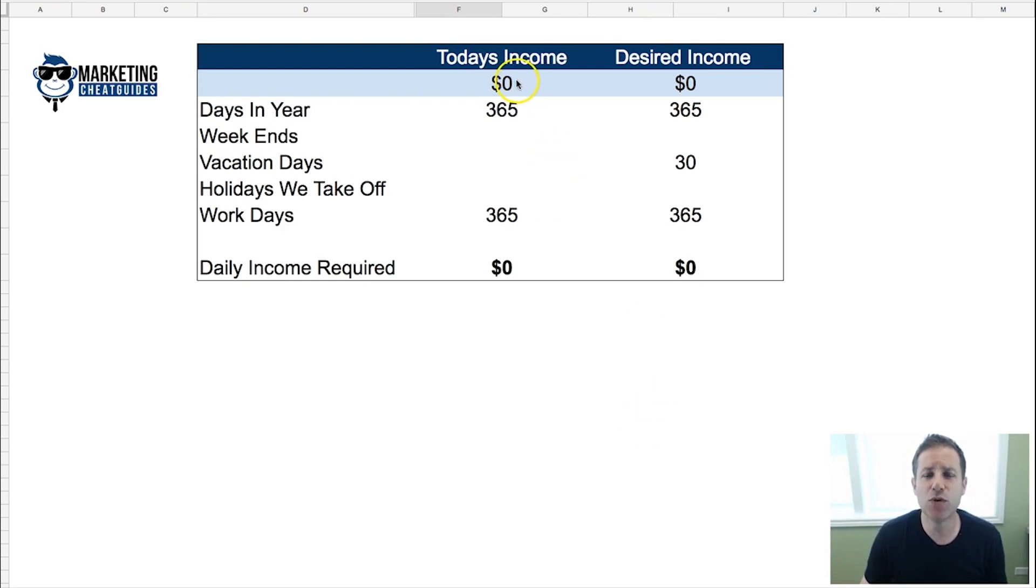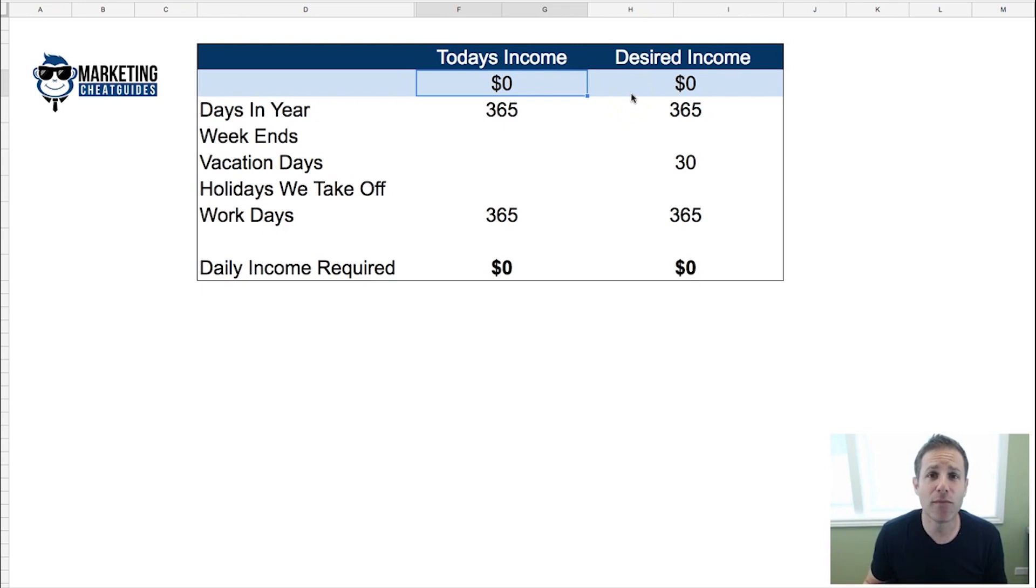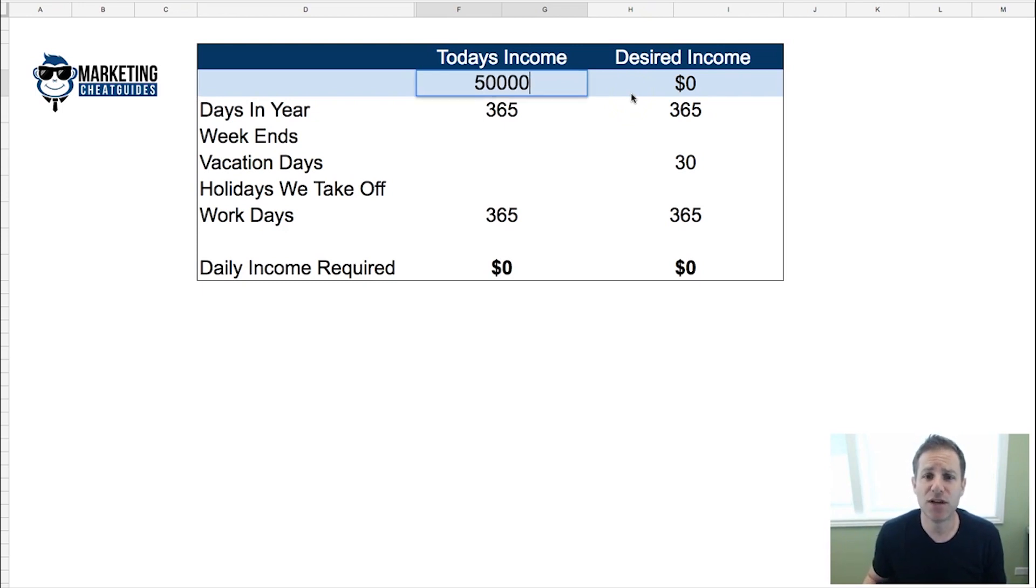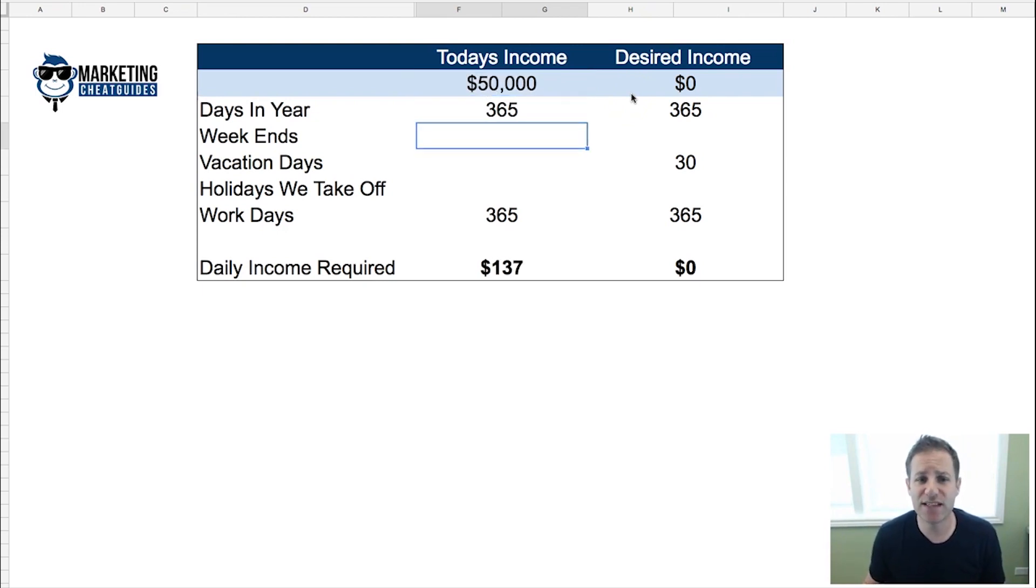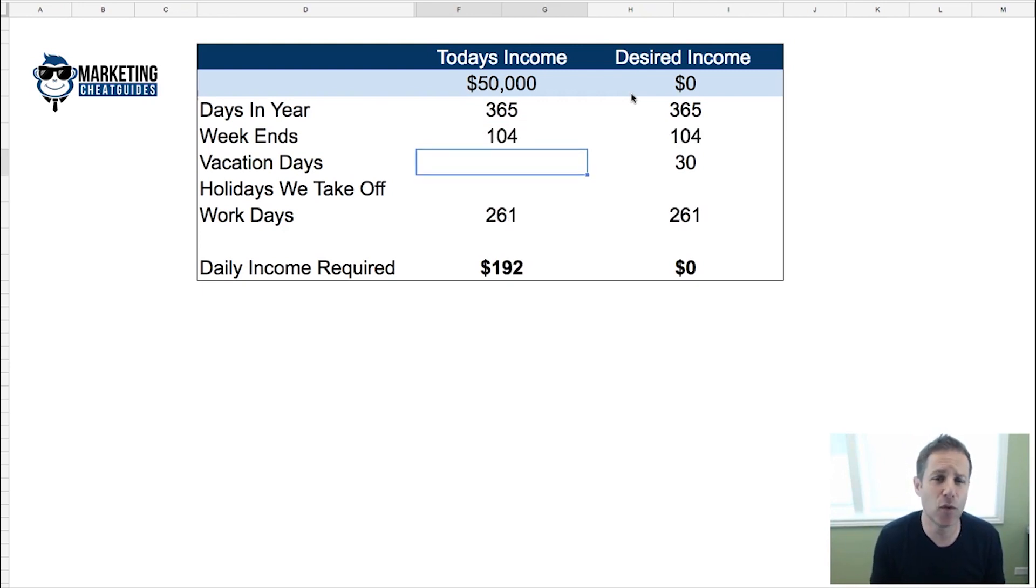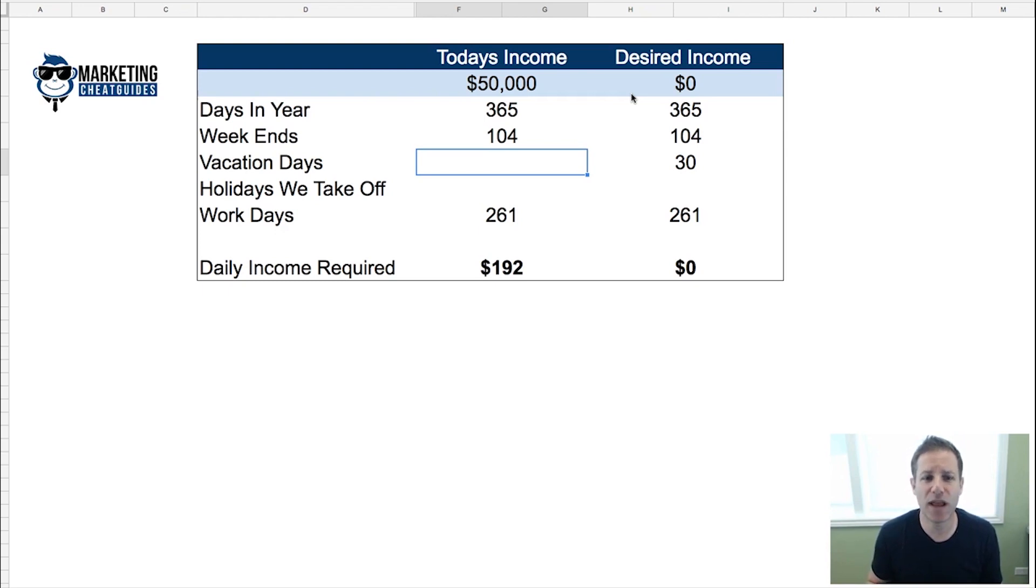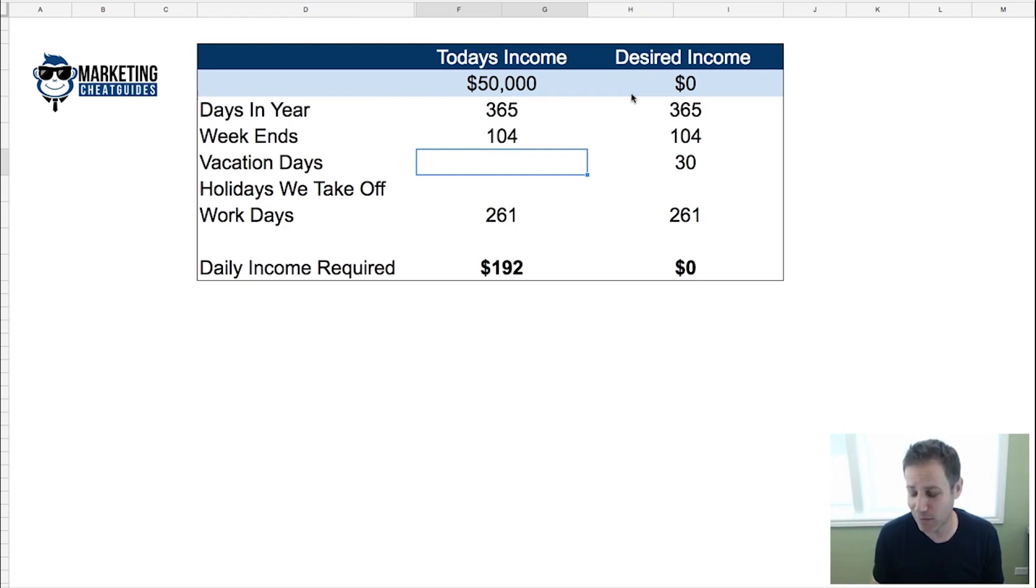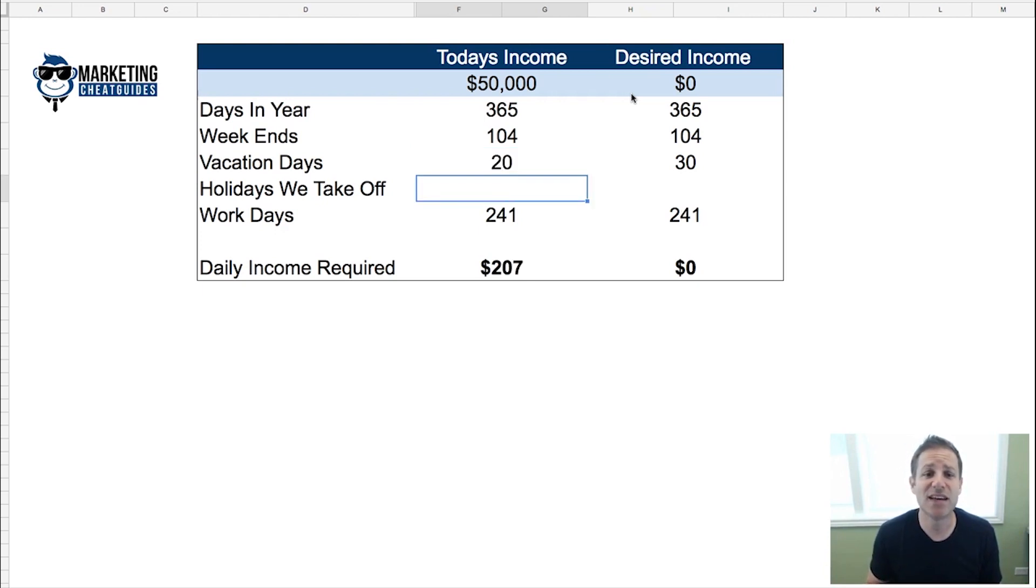Let's assume today you're making fifty thousand dollars. There's 365 days in a year. Let's assume you don't work weekends, so that means we're going to take off 104 days for the weekends—52 weeks in a year, two days on the weekend.